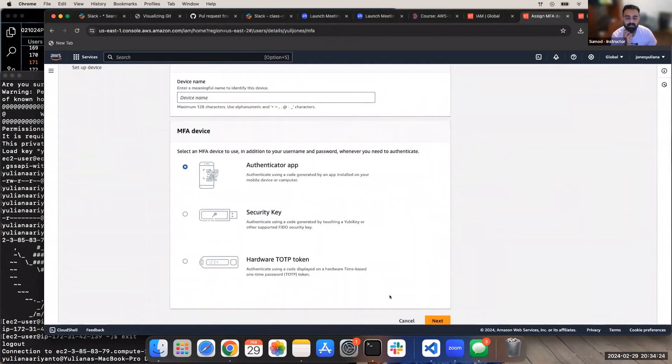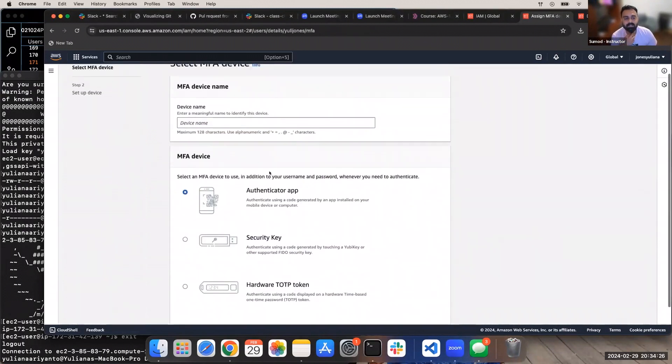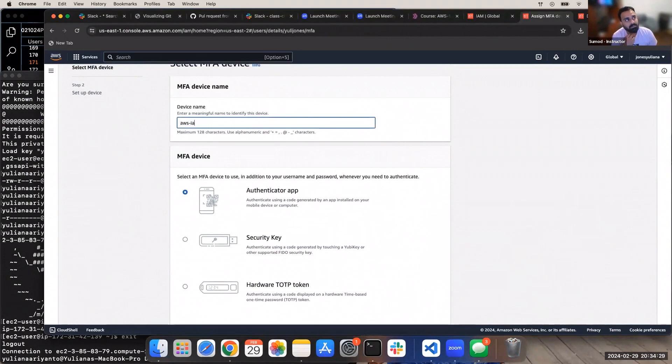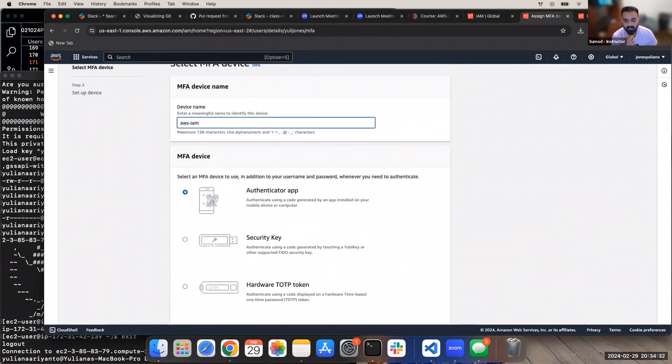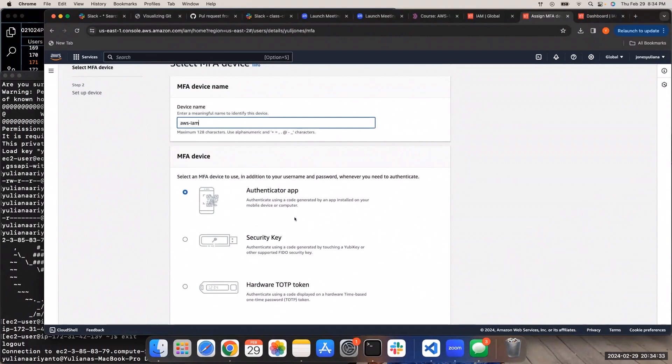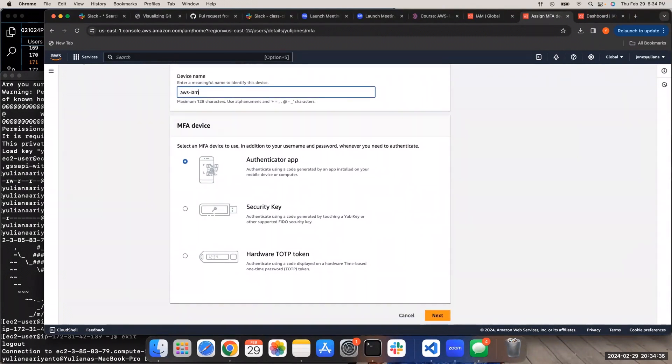Type in the name. Let's say AWS IAM, AWS-IAM. Yep, that's good. Same way, and then do the same thing. Stop sharing. Click on next. Yep, okay.